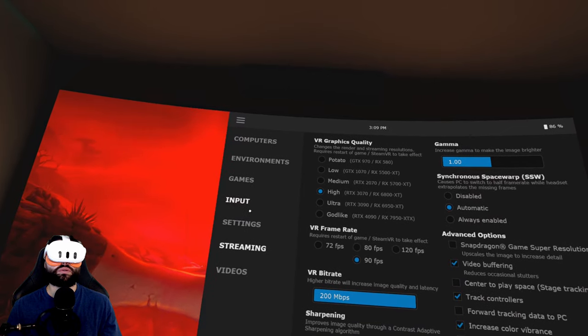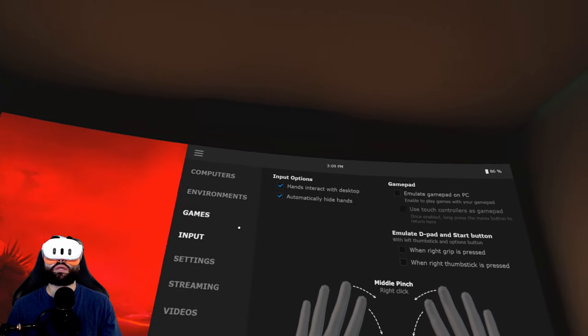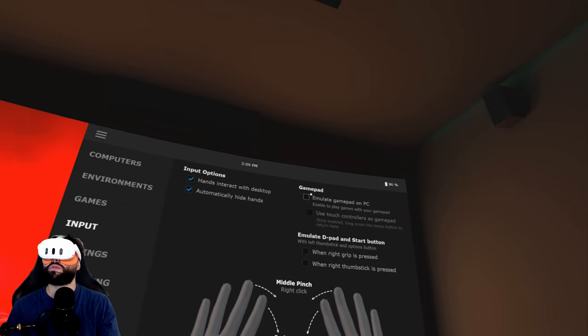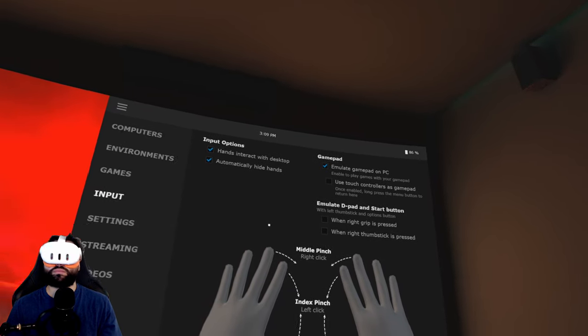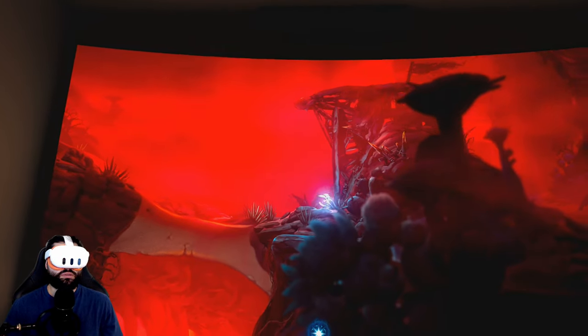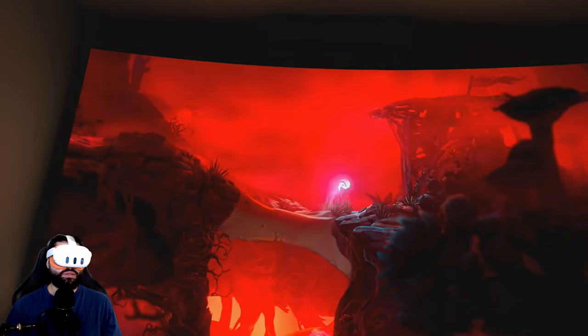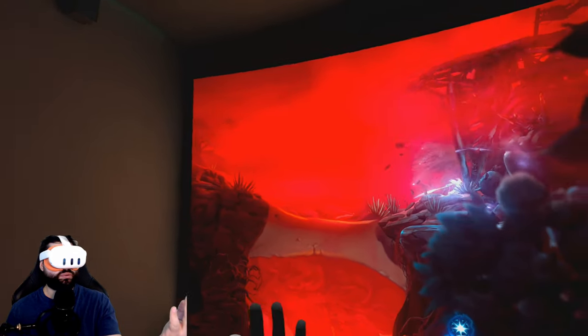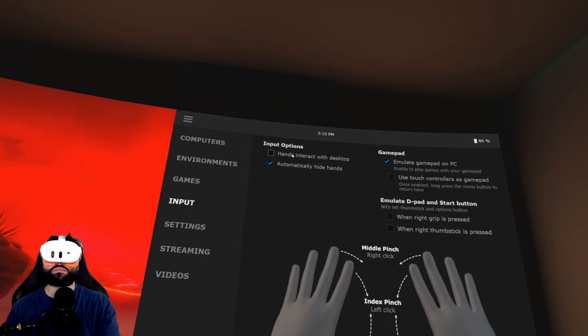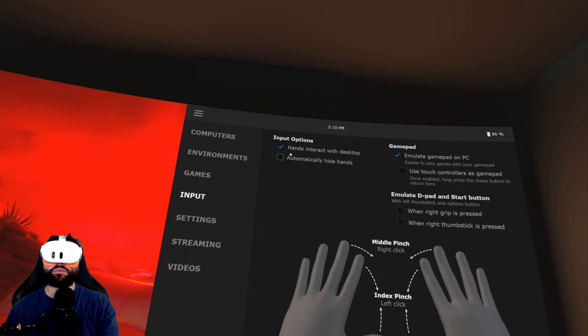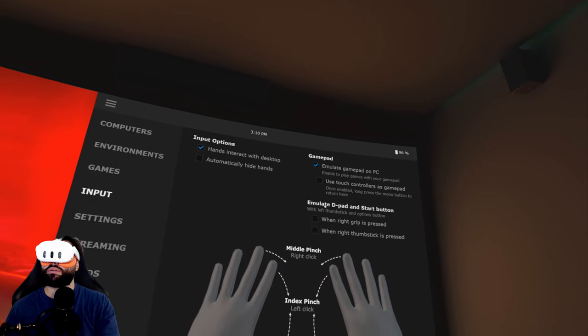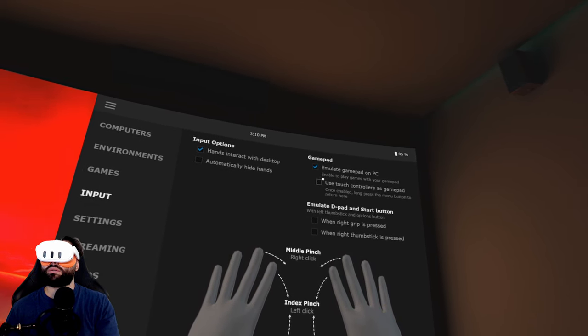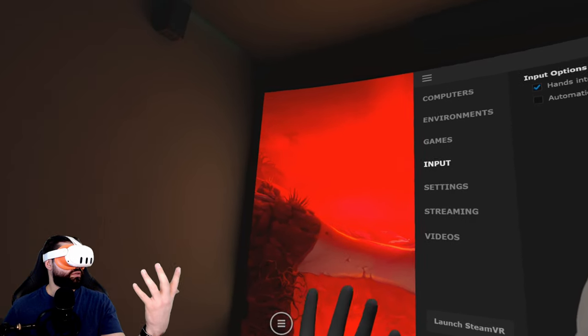I don't think it has to be input settings. Auto connect, screen brightness, input. Hands and track with desktop, emulate a gamepad on PC. Enable to play game with your gamepad, yes. There you go. There's still an issue here happening. As I said, it's never very much straightforward.